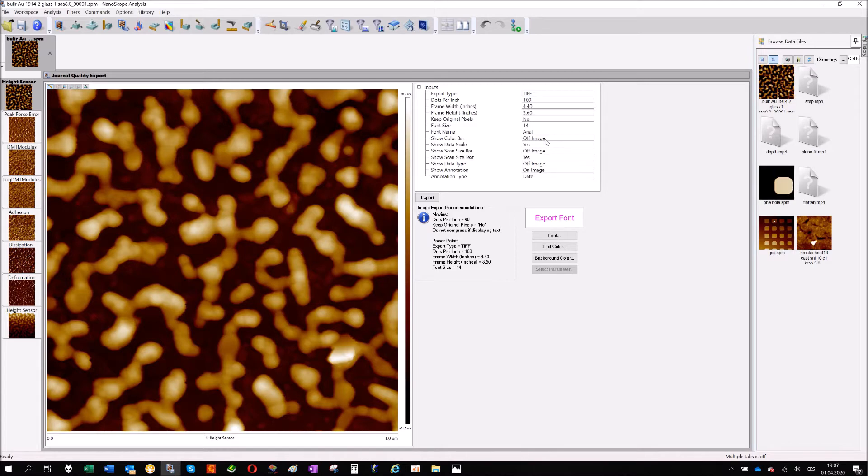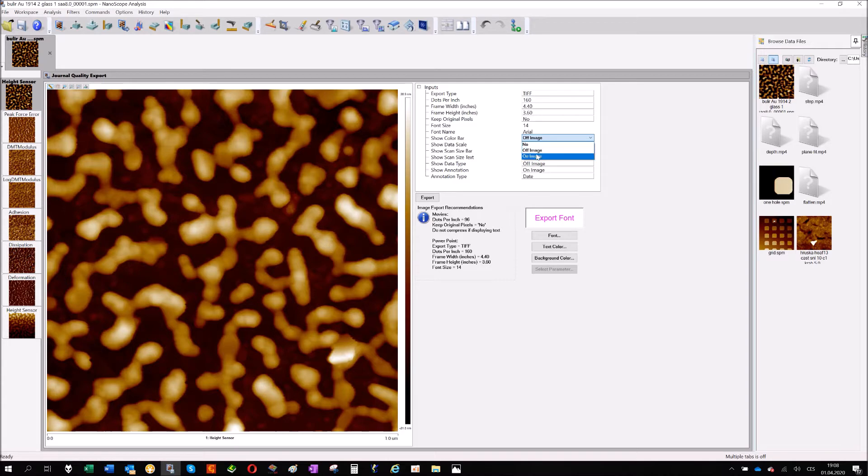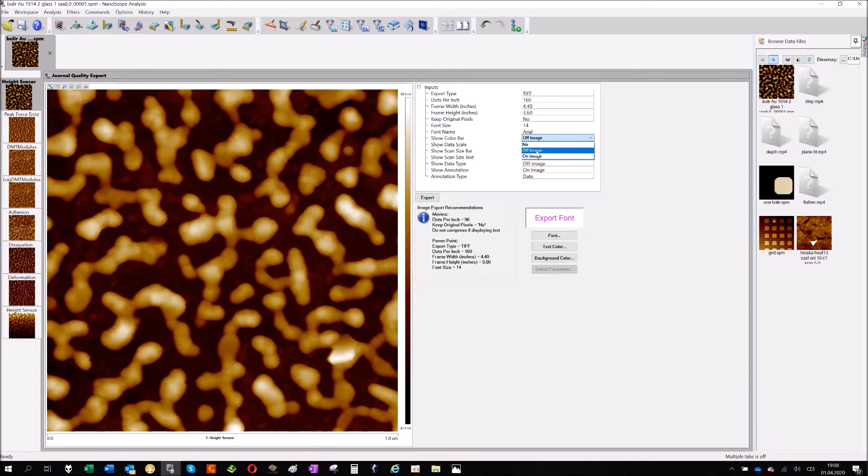Actually it's not only yes or no. It's no if you don't want any, and two options for yes. On image means the information will be on the image itself. Off the image means the information will be next to the image.